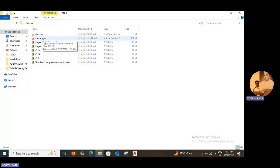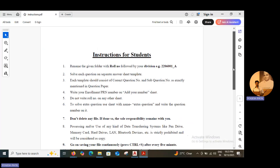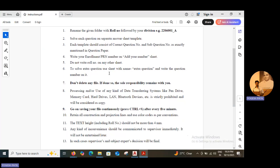Again, enter into the folder and open the instruction page. The second instruction is that you have to solve each question on a separate answer sheet template. Each template should consist of the correct question number and sub-question number as exactly mentioned in the question paper. Write your enrollment or PRN number on the add-your-number sheet. Do not write the roll number on any other sheet. To solve an extra question, use the sheet with name 'extra question' and write the question number on it. Do not delete any file.